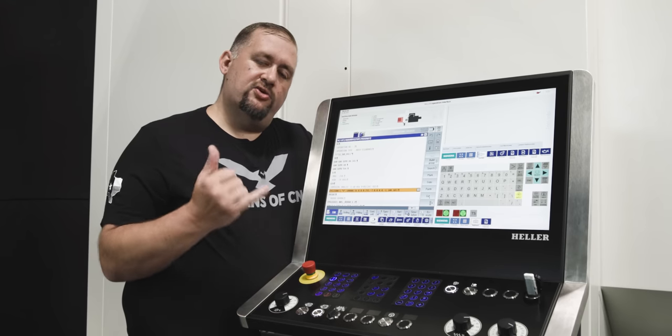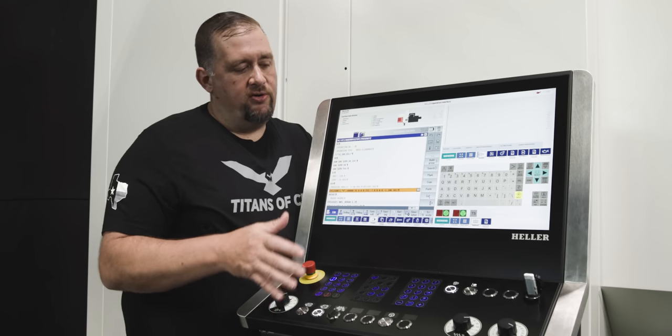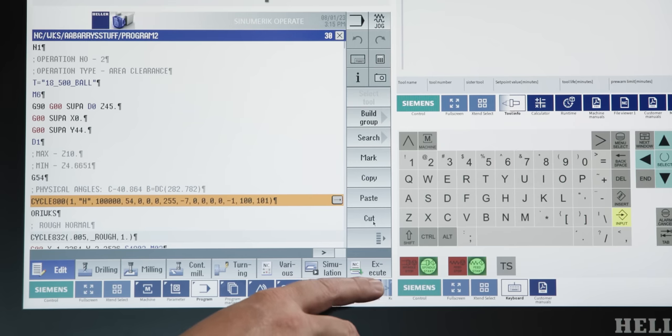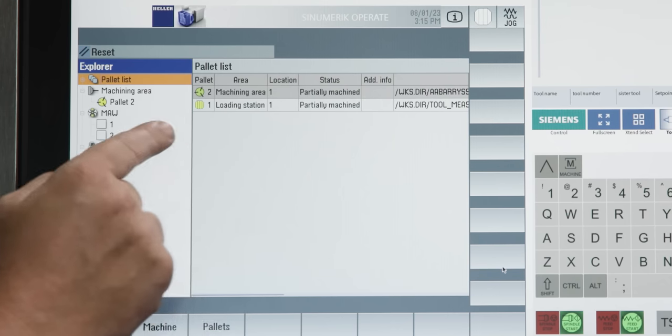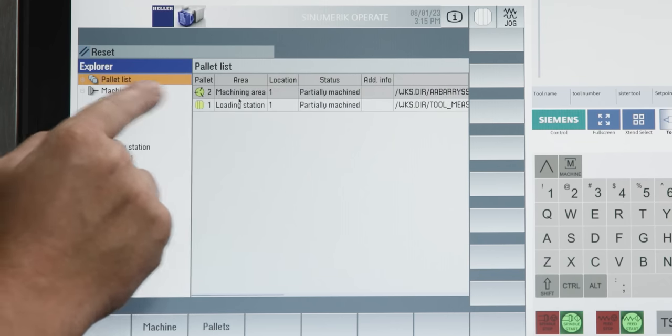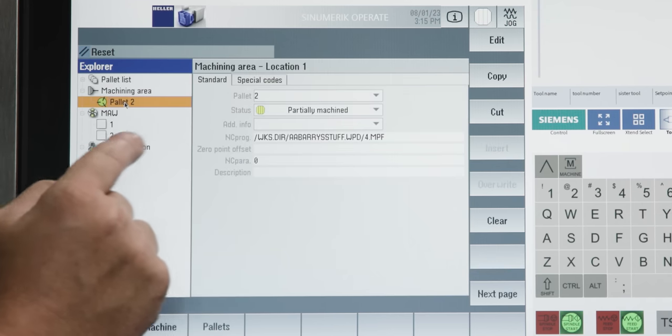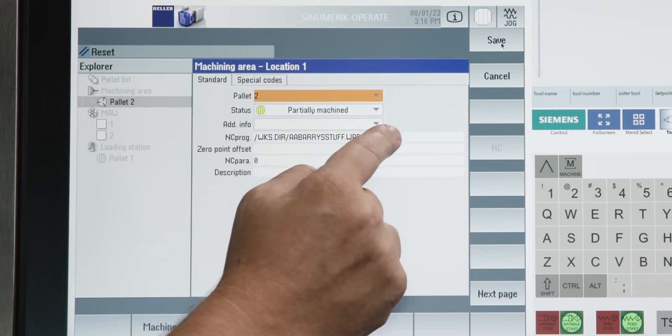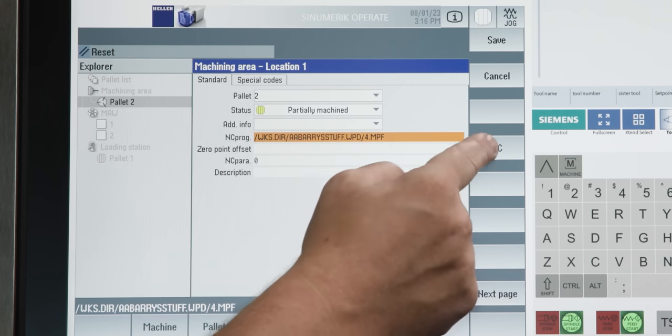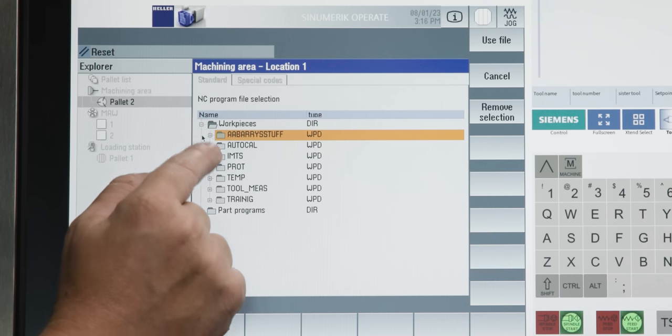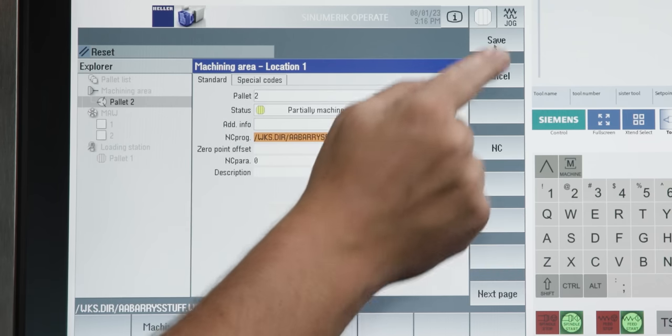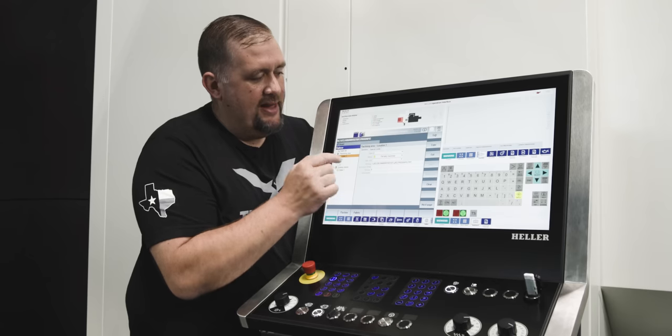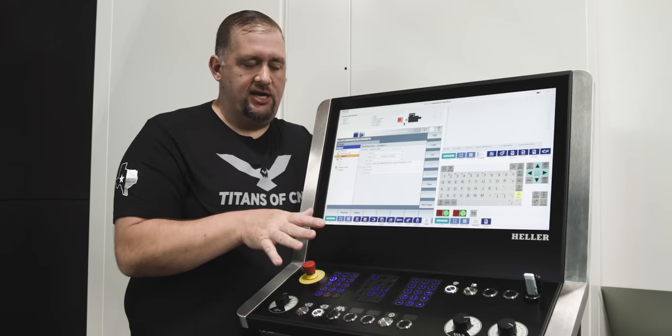Now, on this machine, we have two different pallets. So, before we can run a program, we have to tie that program to our pallet. So, if we go into our pallets menu, we can pick either pallet that we want to modify. In this case, we're going to use the one that's inside the machining area, which is pallet 2. And then we can hit edit, pick the program that's tied to that pallet, go into our NC, go find the programs we just loaded, and say use file and save. Now, anytime that pallet comes in, it's going to use that program unless we change it.